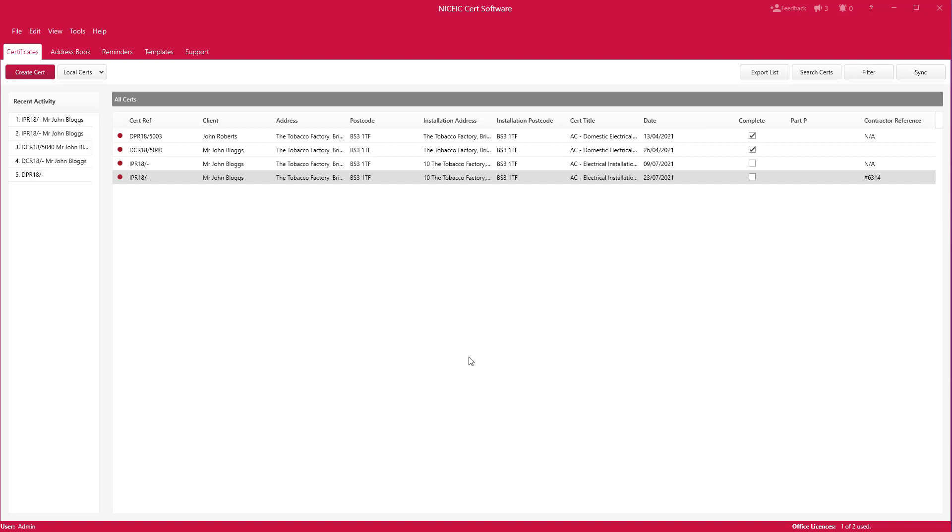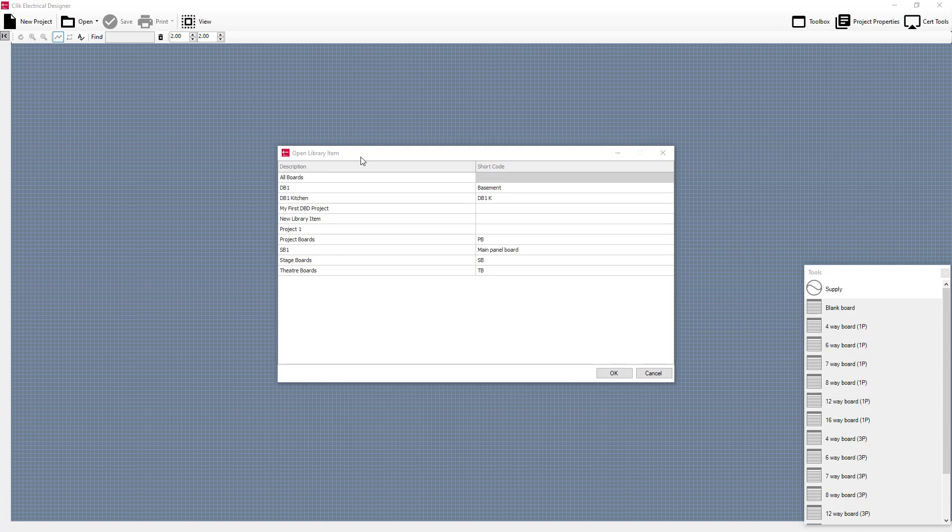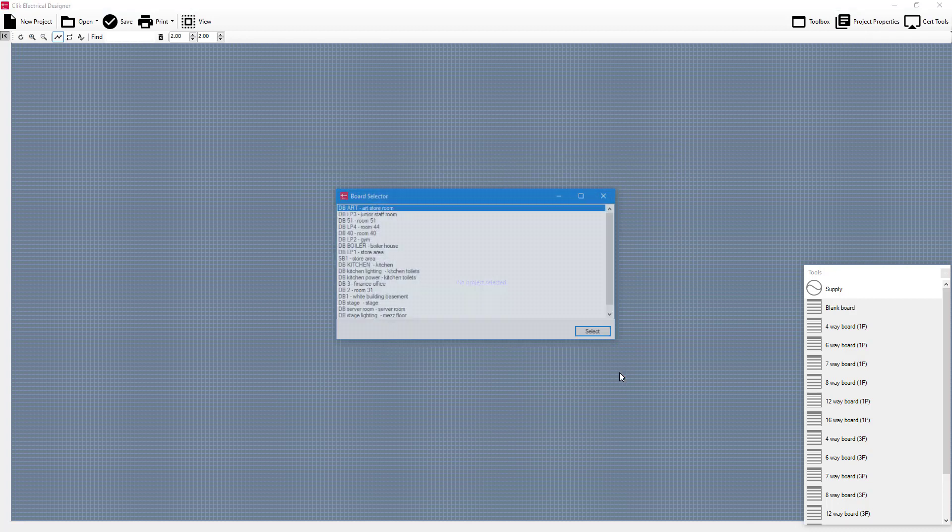First let's open up the new distribution designer by going to tools, distribution boards. When this is open you'll be prompted with the open library item which should have a lot of your boards in there. I'm going to select stage boards for example and click on OK.